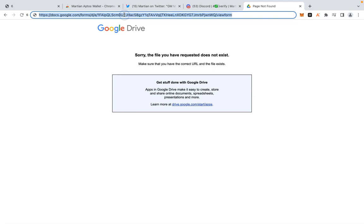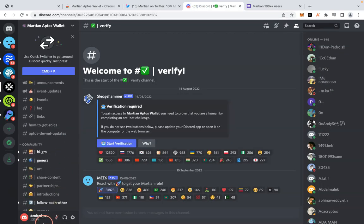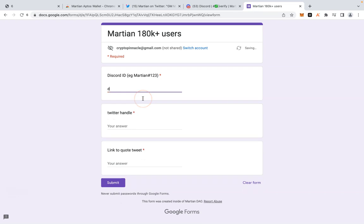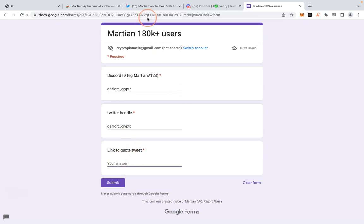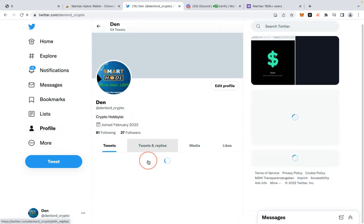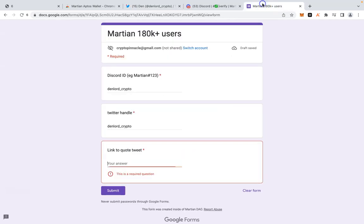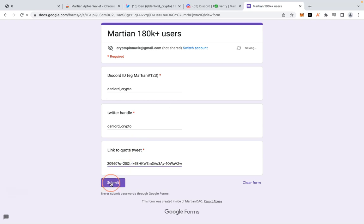Finally, fill in a Google form with your information — your Discord name, your Twitter handle. Then get the link to your quote tweet: go to your profile, find the post you quoted, click on it, copy the link, paste it into the form, and submit.